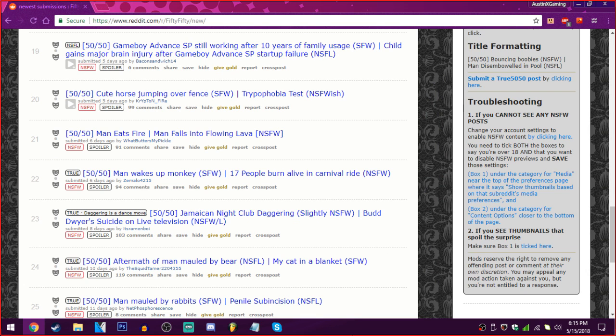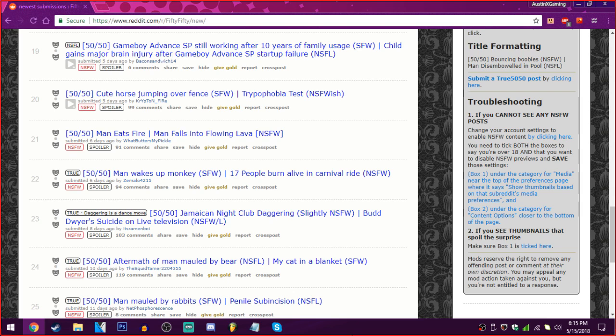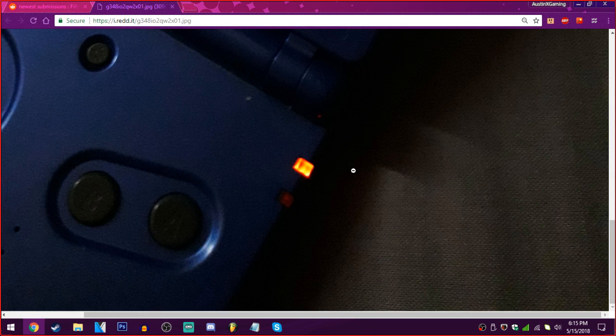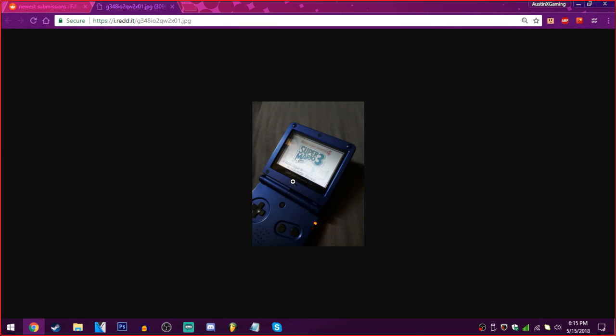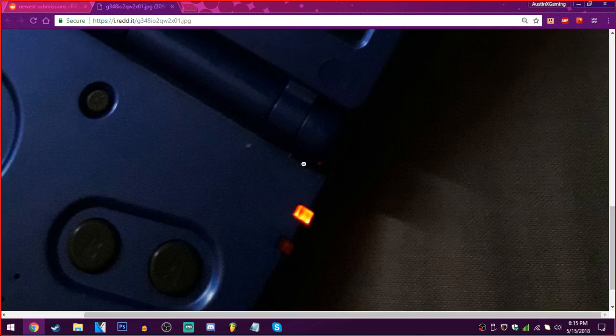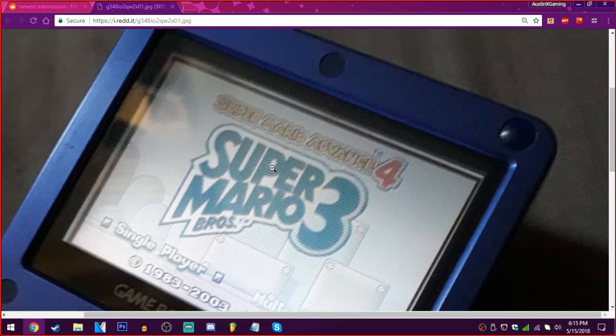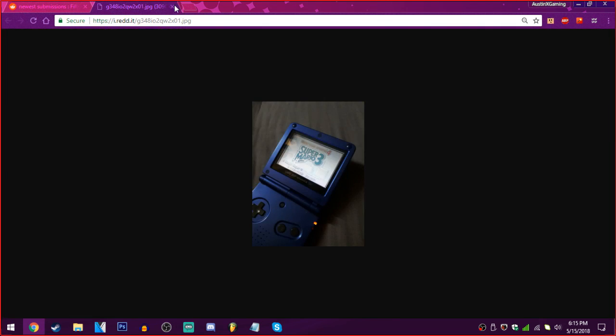Game Boy Advance SP still working after 10 years of family usage, or child gains major brain injury after Game Boy Advance SP startup failure. Oh goodness. We need the 10 years thing. Hey! Cool! Is that Super Mario Bros. 3? Super Mario Advance 4? Wow! Does anyone want to hear my Game Boy that I bought 2 years ago on eBay? Game Boy Advance! And here's my purple Game Boy Advance's future shown in one of my videos. I have the same game in here right now.